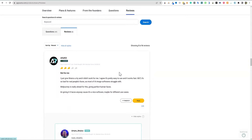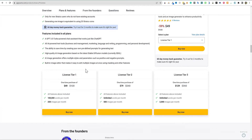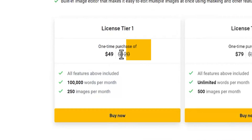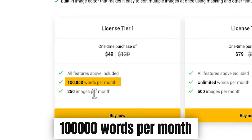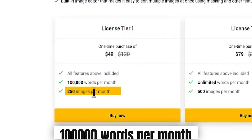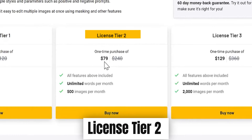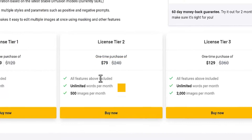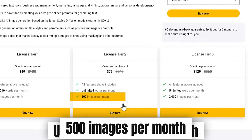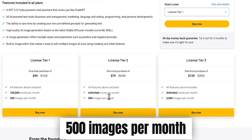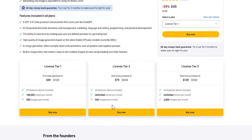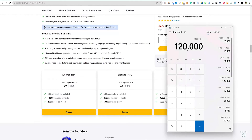Let's look at the pricing. What do you get with License Tier 1? It's $49 — you get 100,000 words per month and 250 images per month. License Tier 2 is $79, with unlimited words per month and 500 images per month.